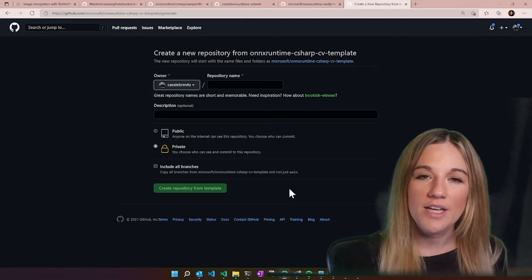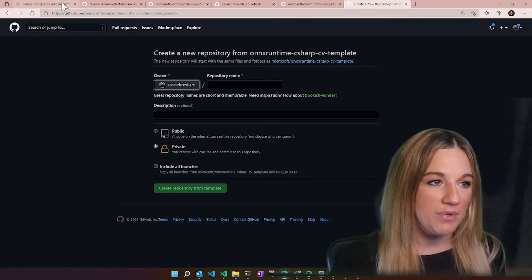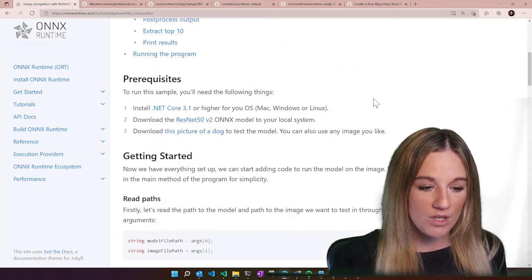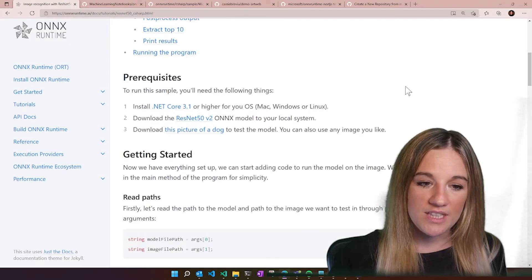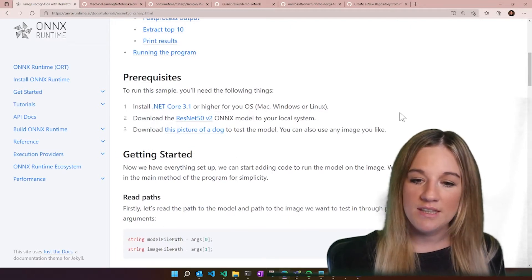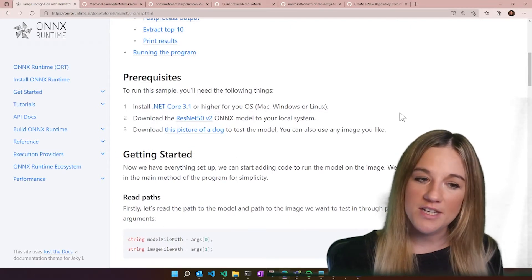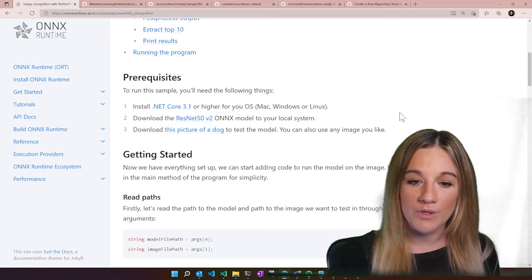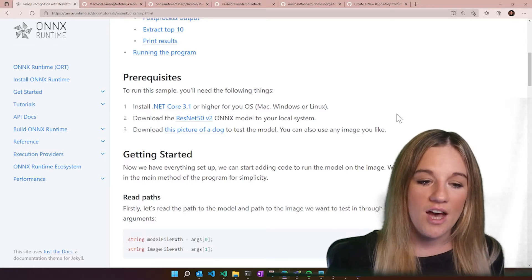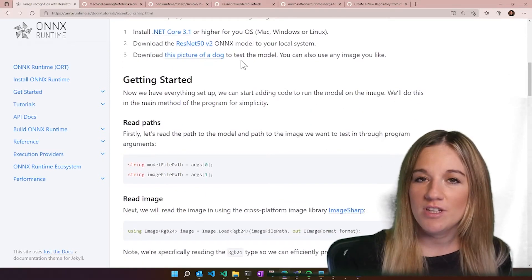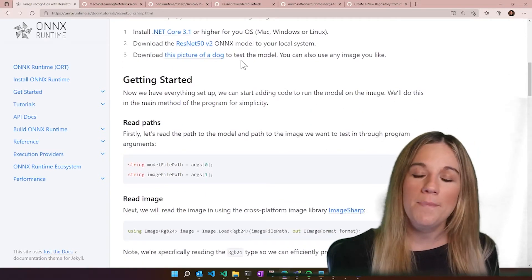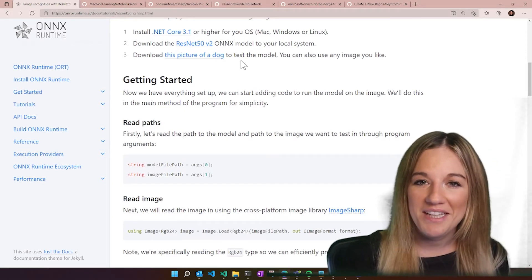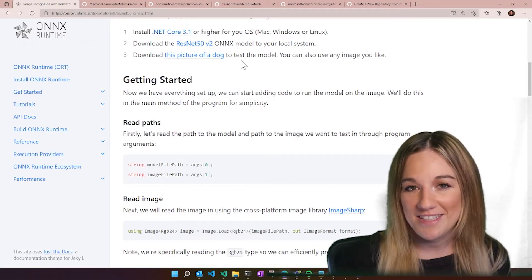Let's take a look at what this particular example is made up of. The first thing is we have some prerequisites. You're going to need the model from the ONNX Model Zoo. You're going to need at least .NET Core 3.1 or higher. And then it says download this picture of a dog, but it is also available in the source, in GitHub, and in the template as well.